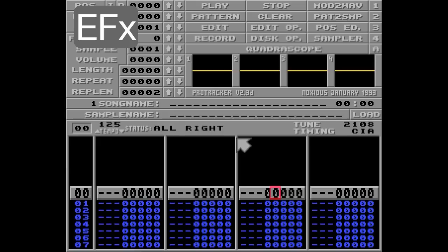Not even Protracker's own replayer handles this the same way. So in a way, this command is made by Protracker for Protracker. But it's way too cool to just skip, so here we go.